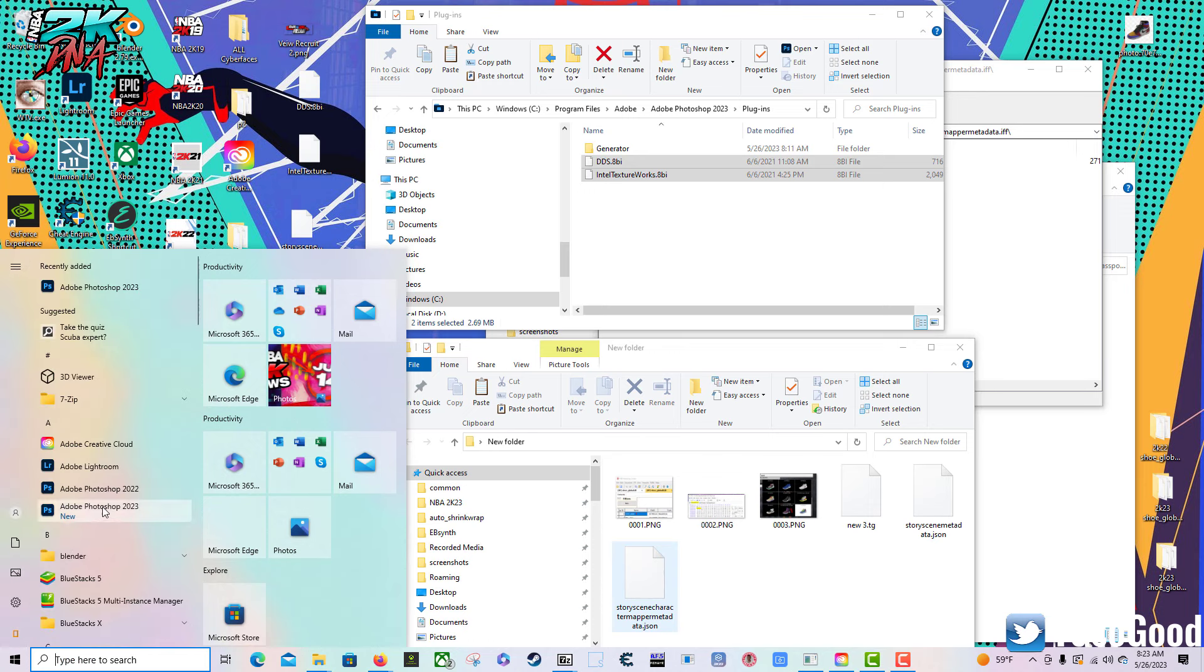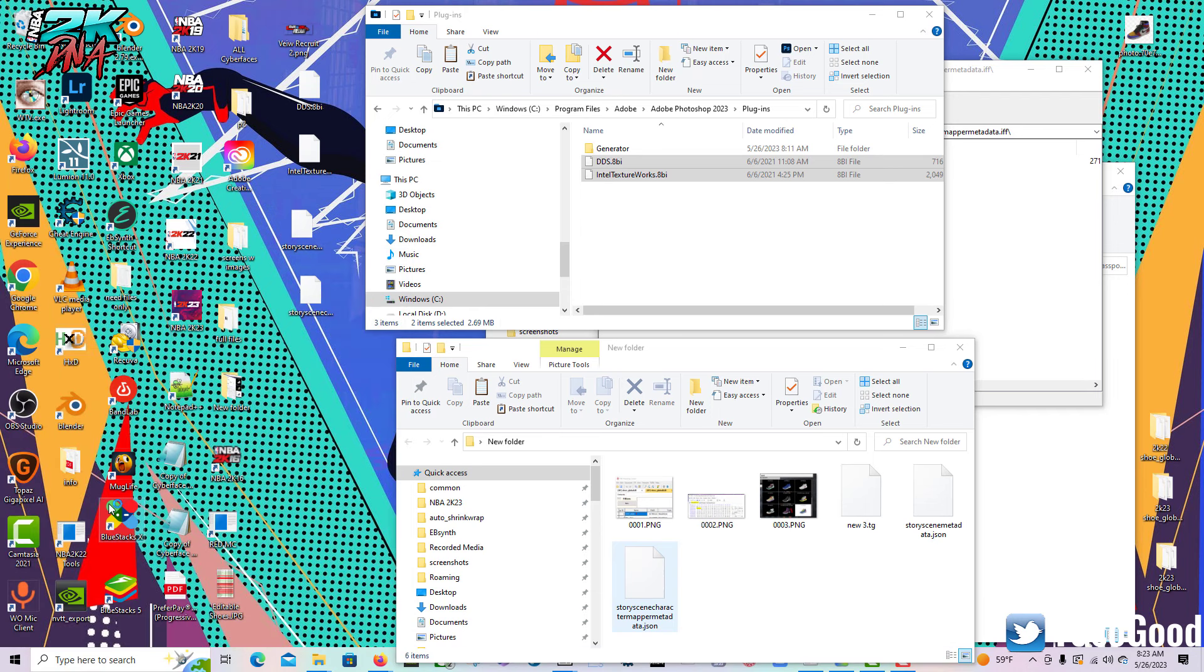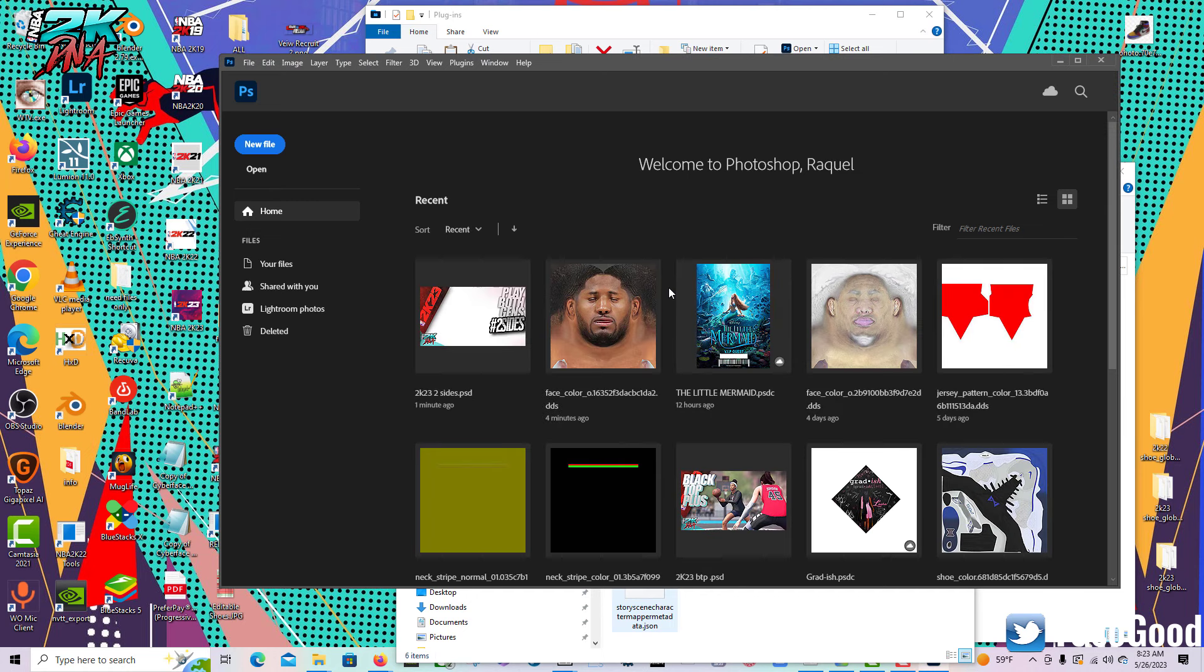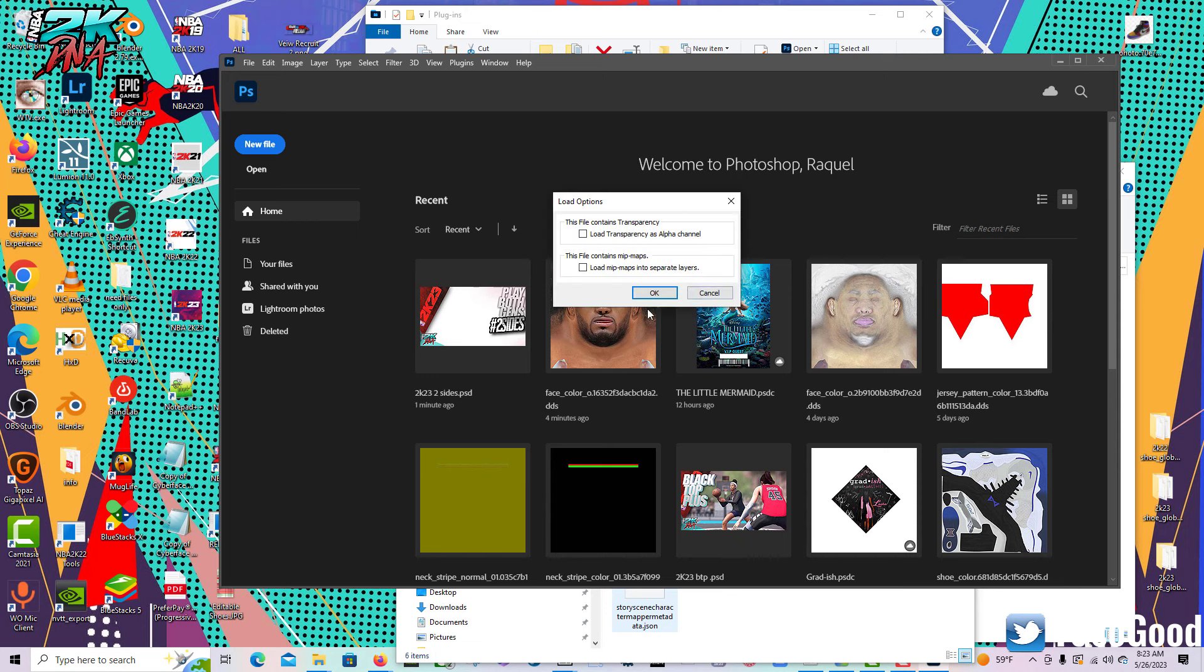Then we go back to Photoshop 2023. Alright, so once it's up, you'll be able to open the DDS files. I can drag this one in, and this time I get options.